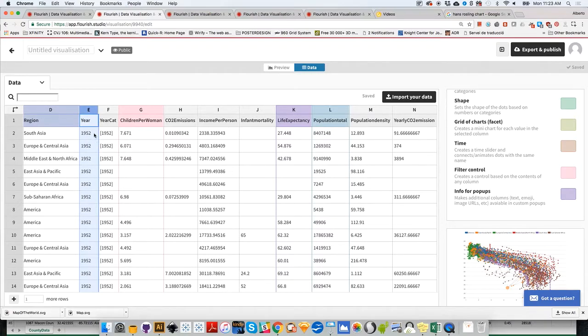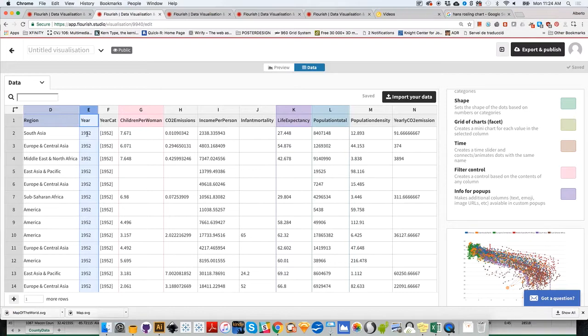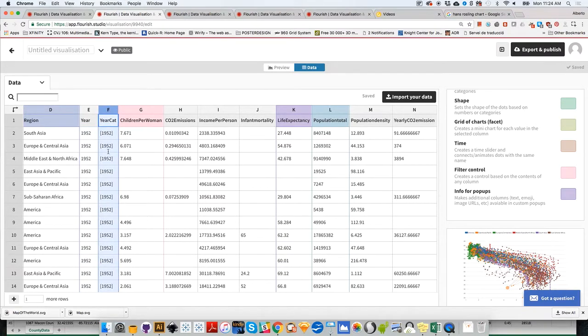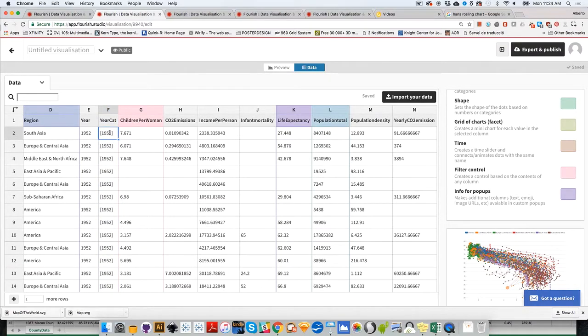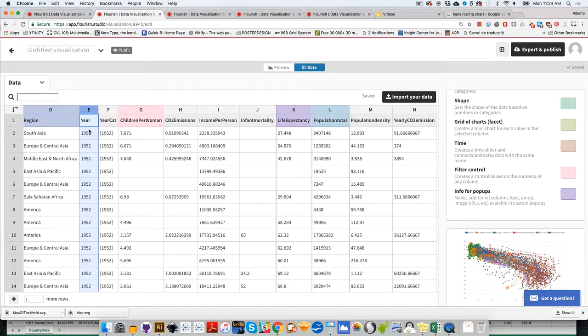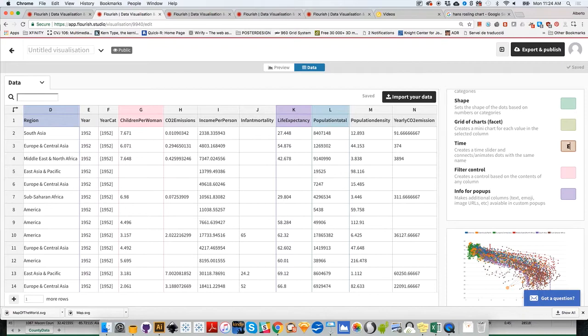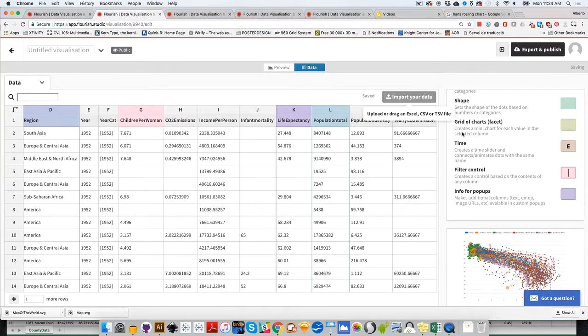The reason we have two columns is that some visualization programs see a number and interpret it as quantitative, not as a category like year. 1952 counts of something, right? But those aren't counts, it's just the name of the year. Therefore, it's useful to create a secondary column with numbers in brackets so software interprets it as text, not a number. In this case, Flourish interprets correctly, so I could select column E.